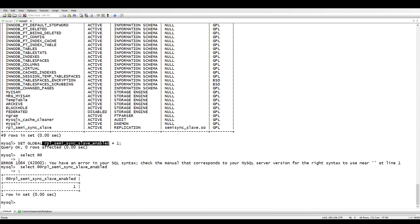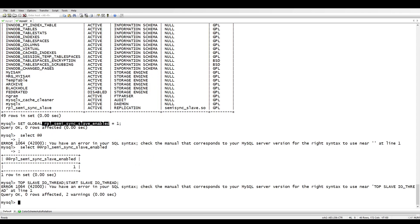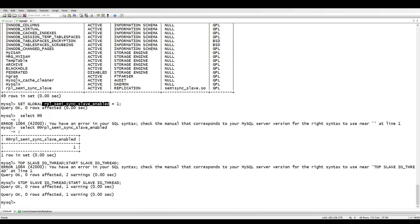Our replication is enabled and working fine. To complete the setup, once you enable semi-synchronous replication on both sides, you need to stop and restart the IO thread on the replica. We go to the replica server, stop and start the IO thread — and now that's done.